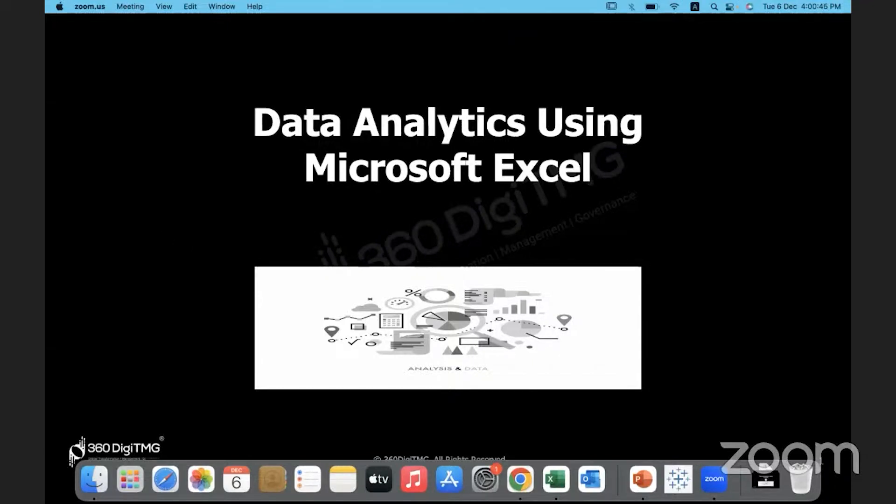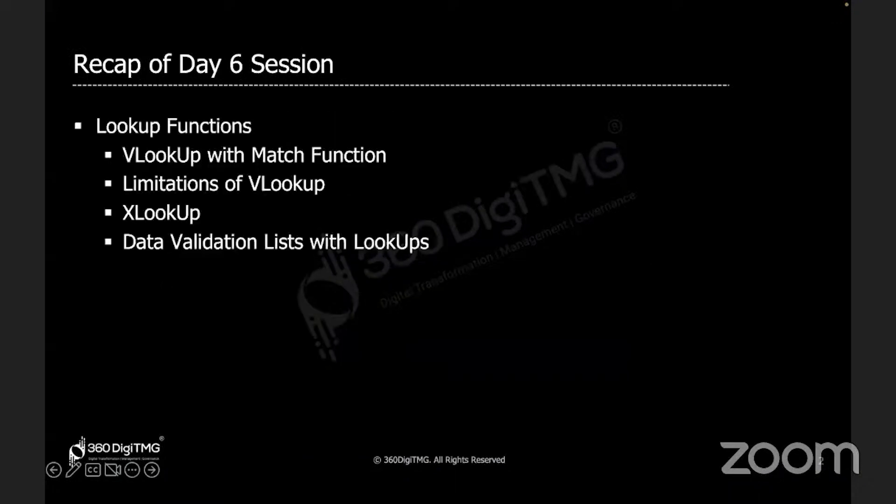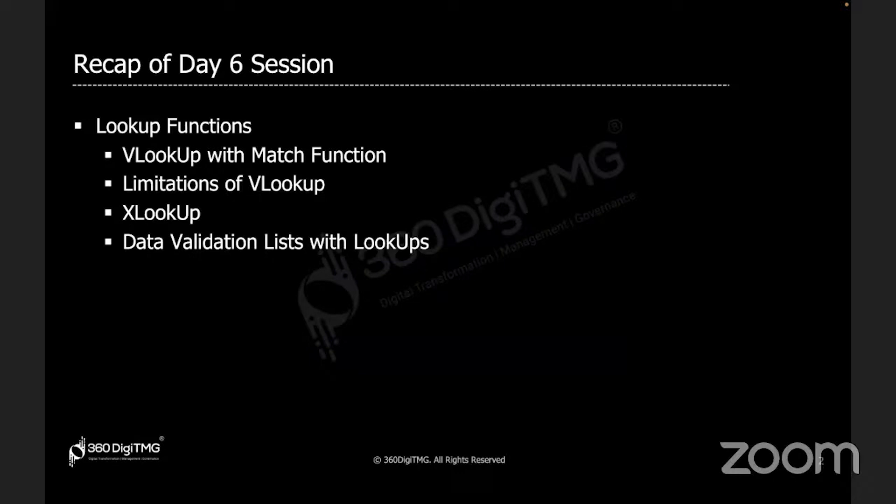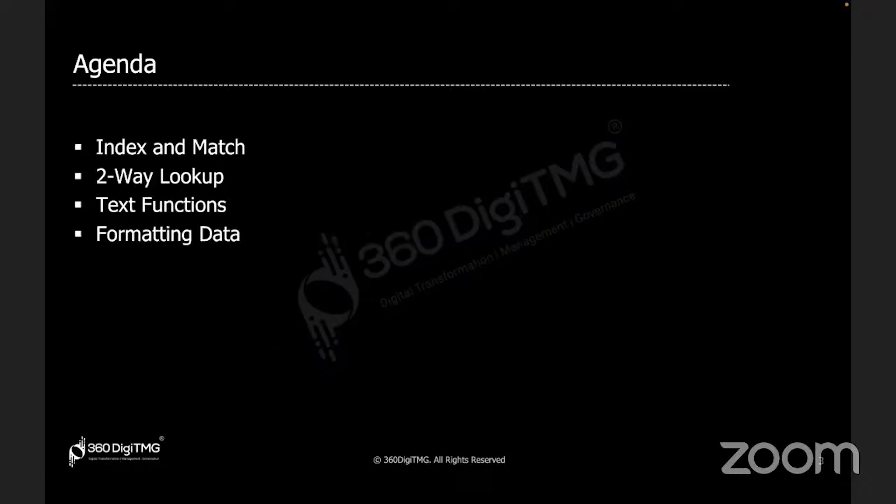Let's begin with today's discussion. Let's see what we have in store for Day 7 of our training on data analytics using Microsoft Excel. Before that, let's do a quick recap of Day 6. Yesterday we looked at VLOOKUP with MATCH function, the limitations of VLOOKUP, and how in Office 365 there is XLOOKUP that can take care of those limitations. Finally, data validation lists.